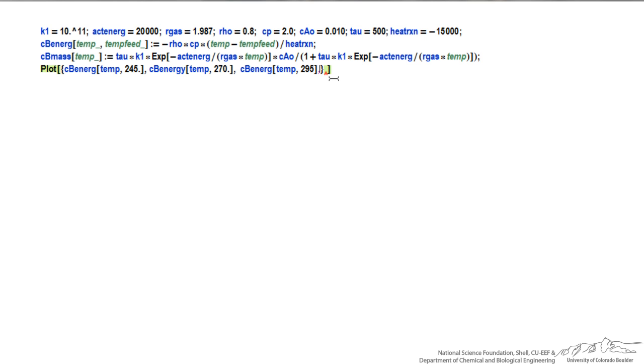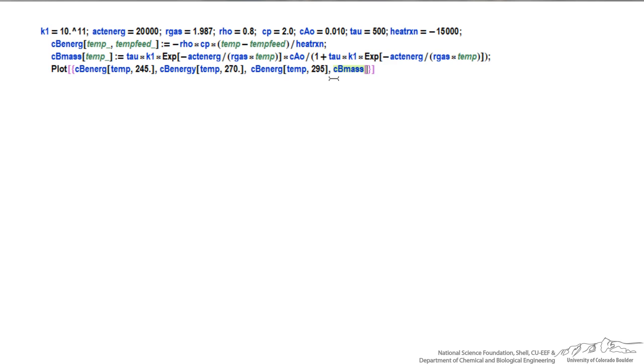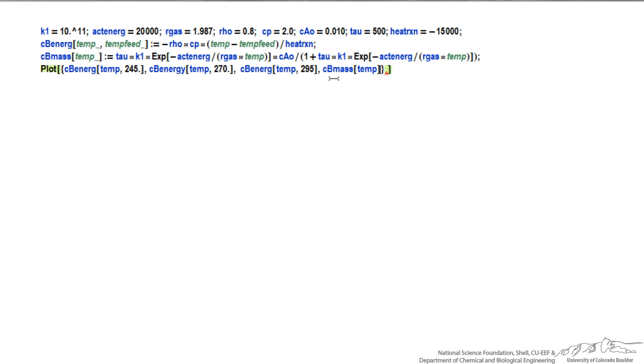The other equation that I want to plot then is the other function, cbMass, and this is only a function of temperature. These are four graphs, so I'm plotting them as a function of temperature, so I need to indicate again that my independent variable for the x-axis is temperature.